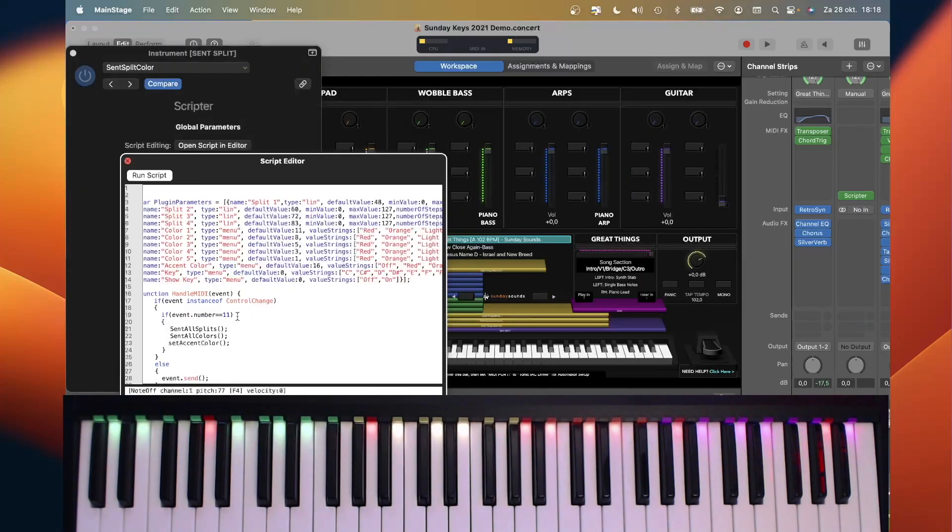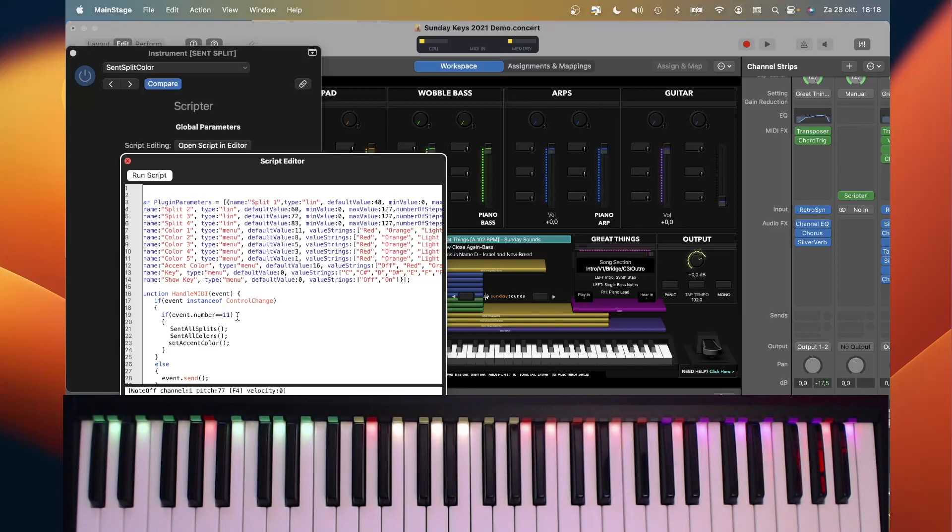Main Stage currently always sends CC11 when a patch is changed. And by picking that up, I can send the new split colors.